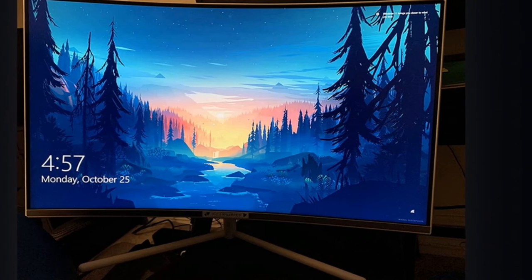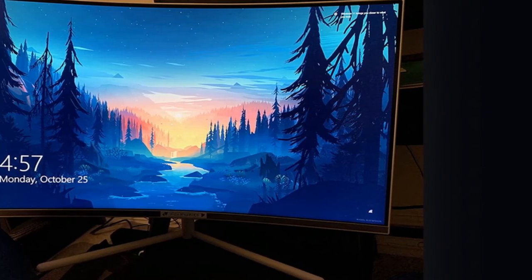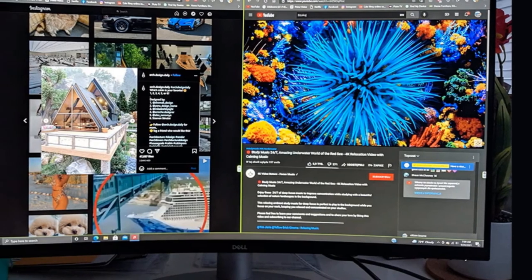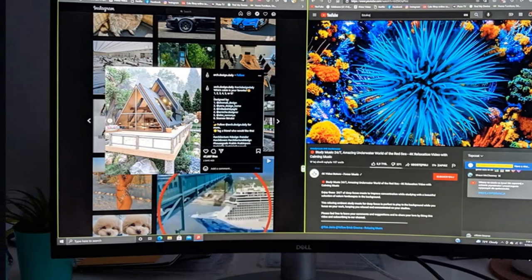There are many extra features, like built-in speakers, a picture-in-picture mode, as well as a USB hub that includes two USB 3.0, and a USB-B upstream port so that you can plug your peripherals directly into the monitor for a cleaner setup.